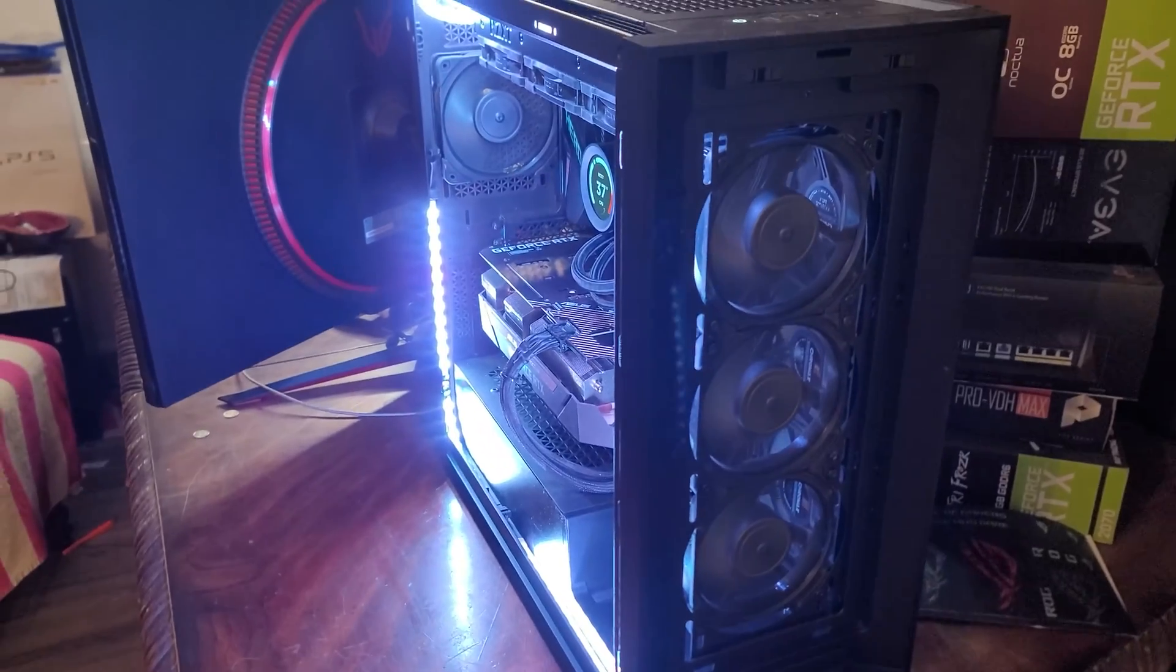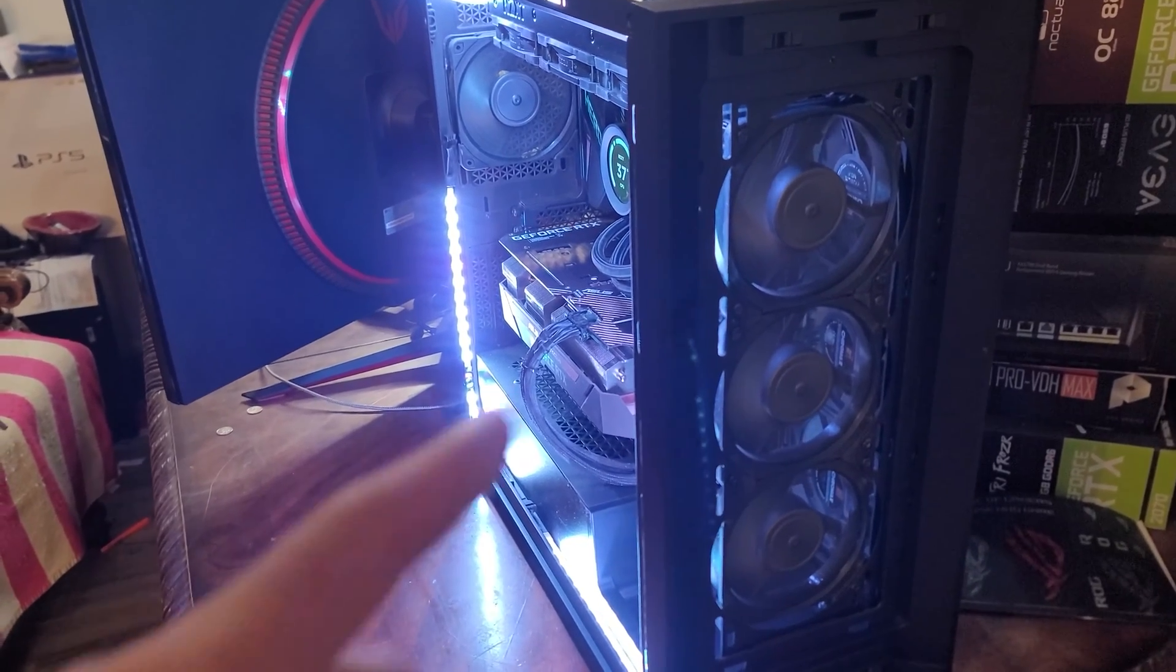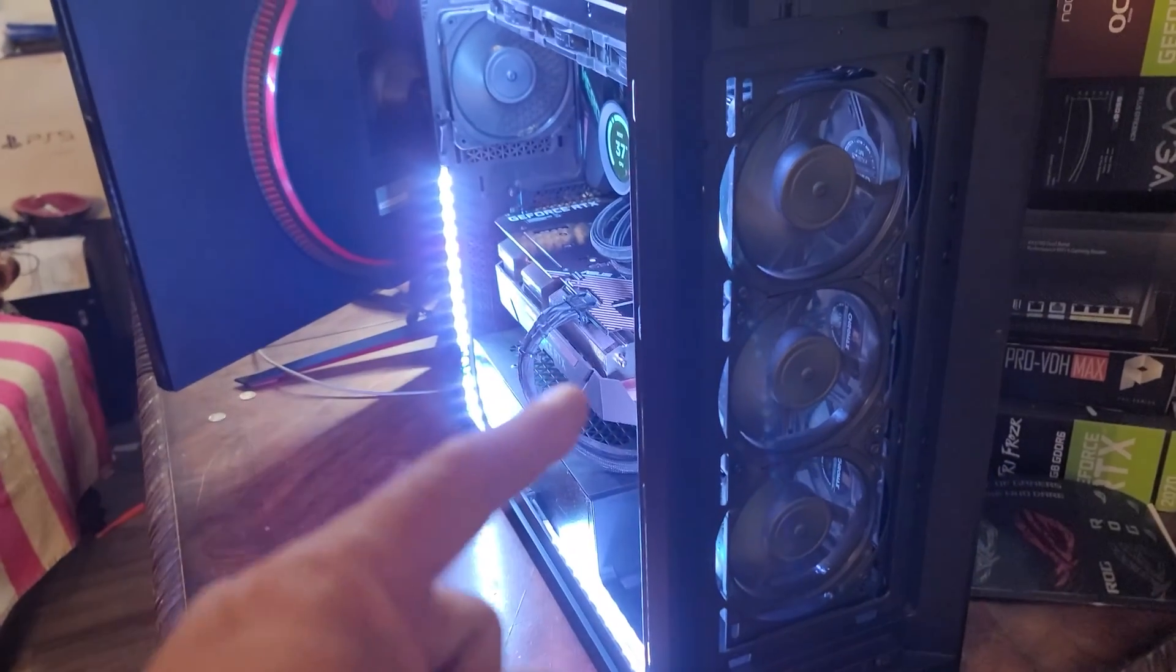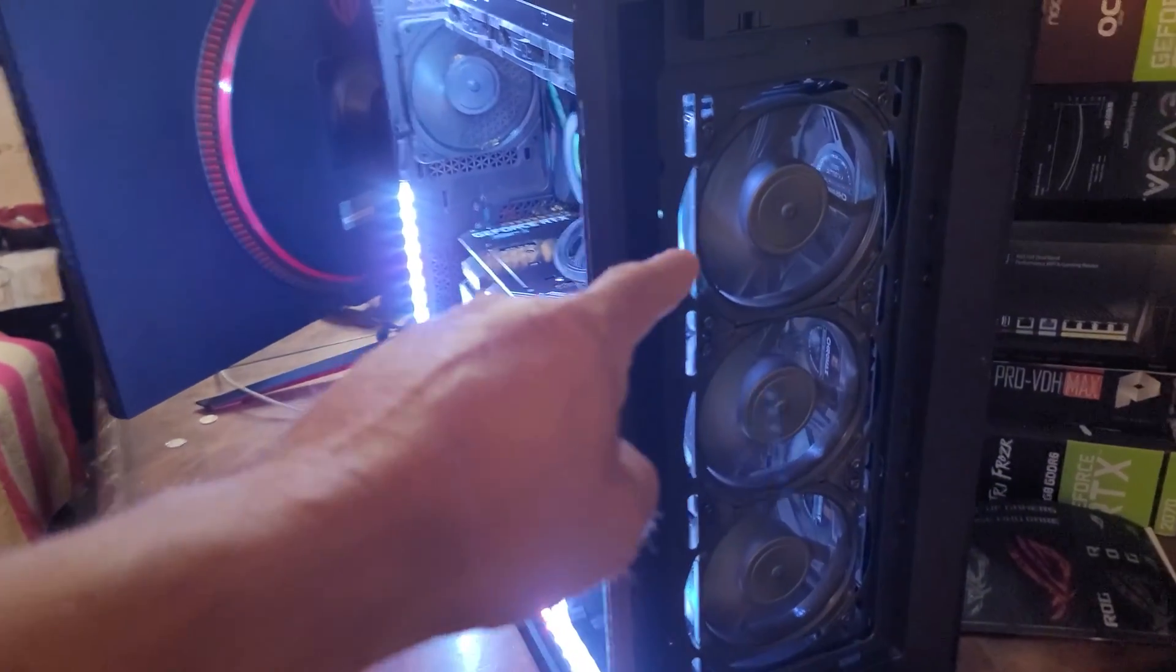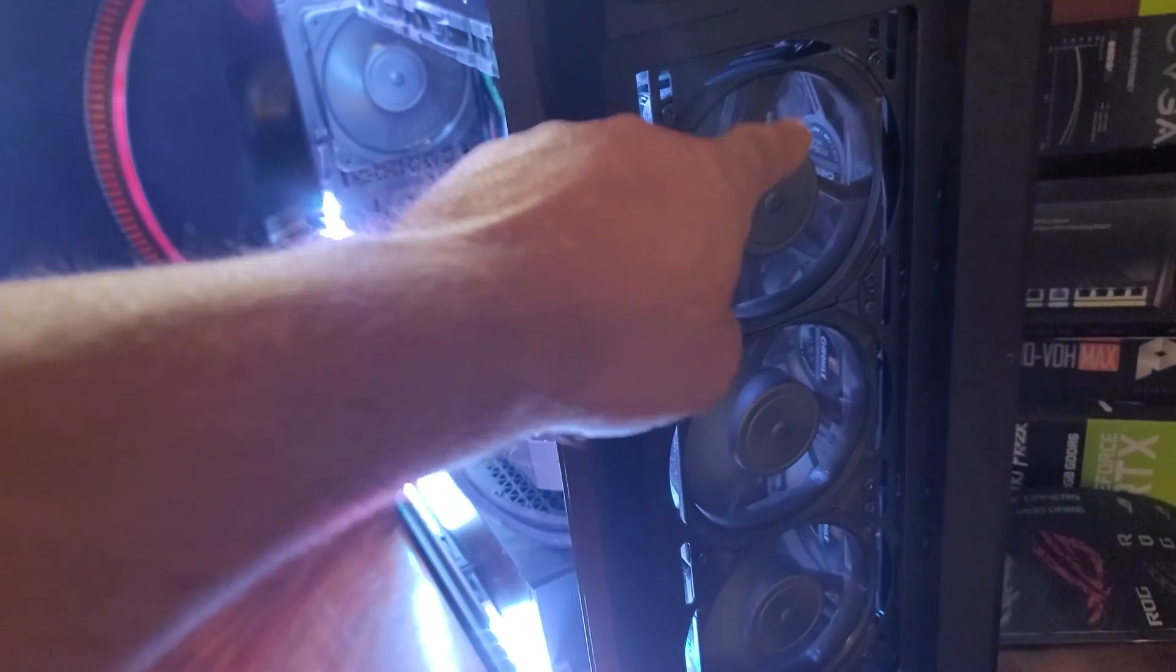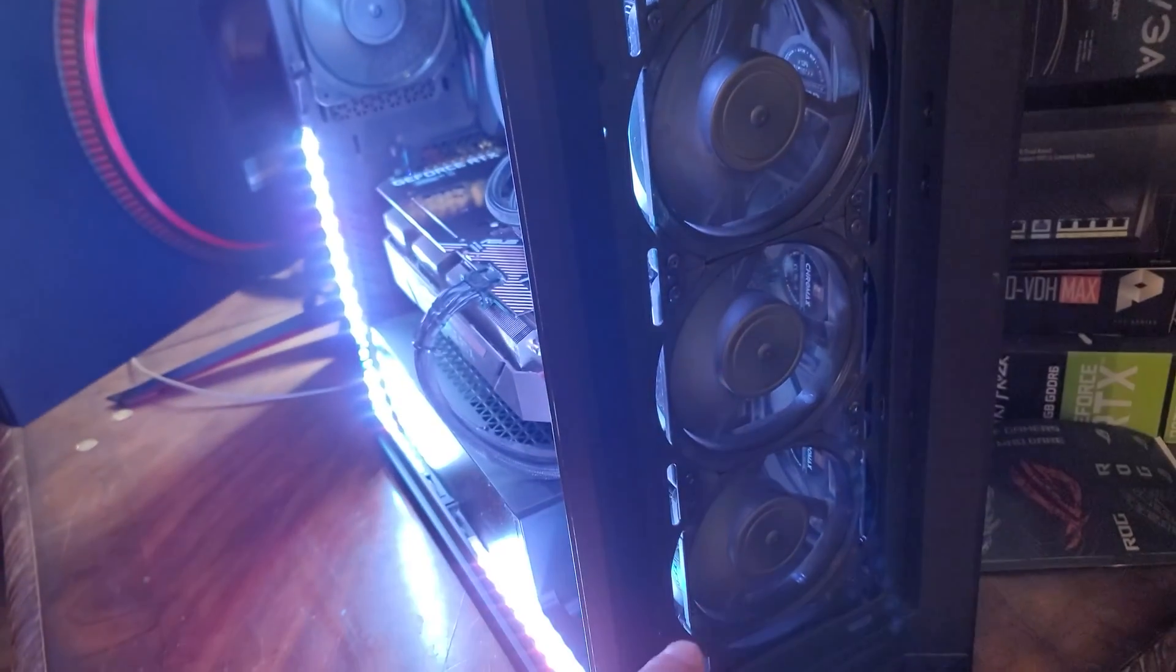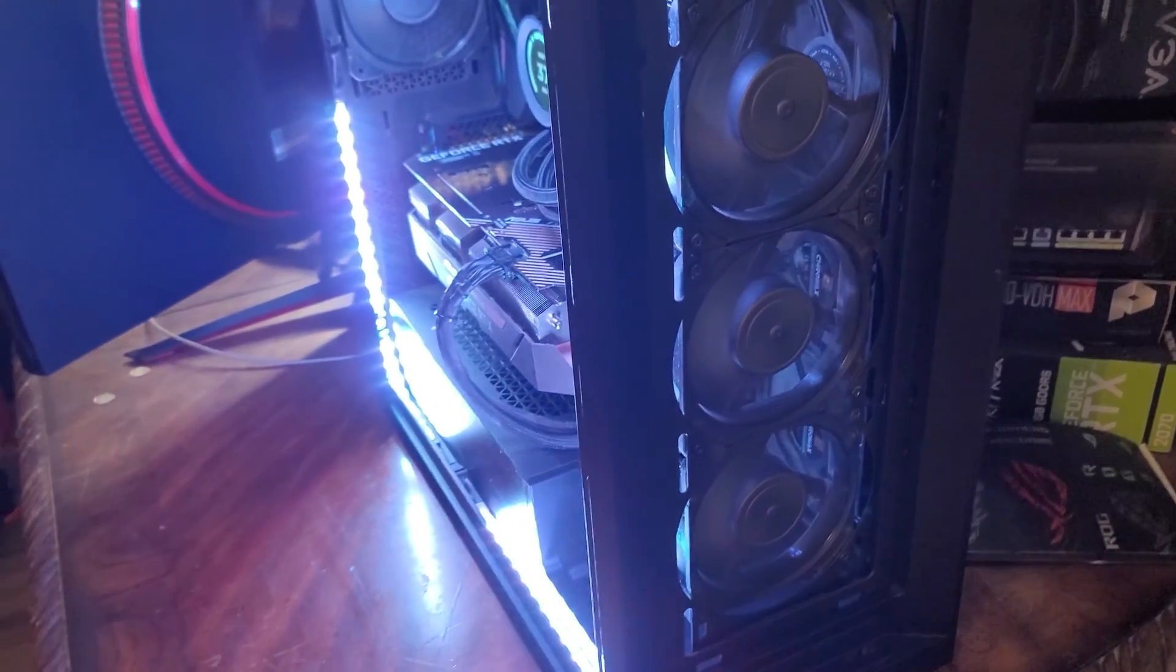And just a quick example, here's a PC that I built. I have three intake fans. How do I know it's intake? Because I don't see the back of the fan. So I know that's the front of the fan, and those are intake fans.